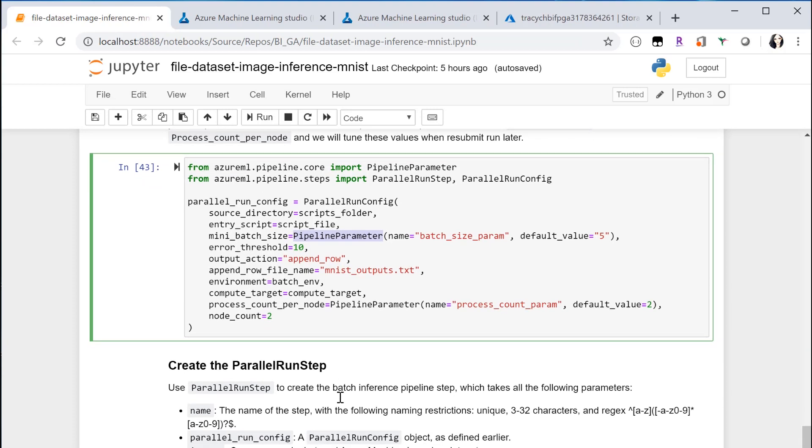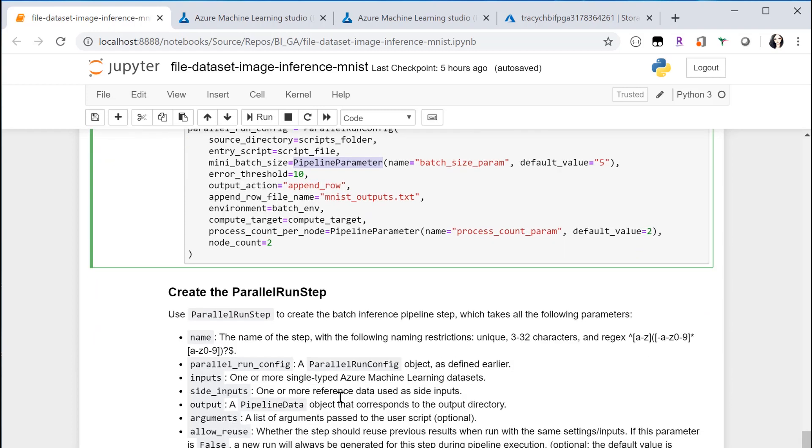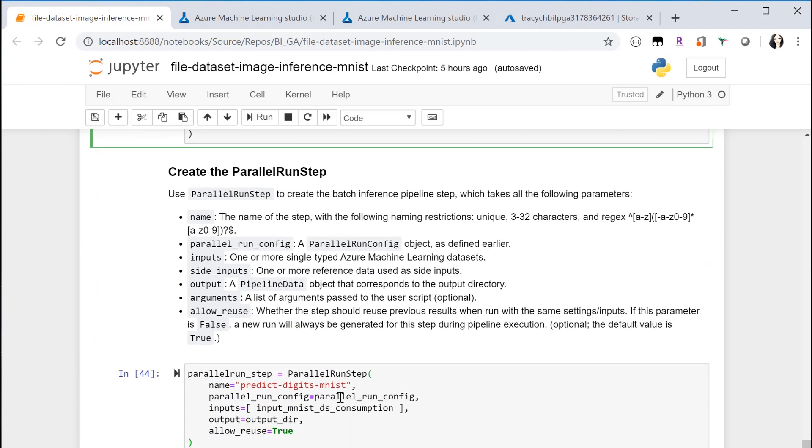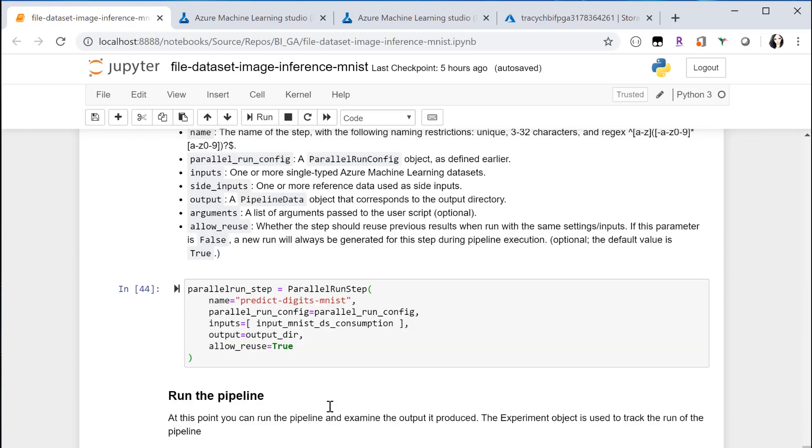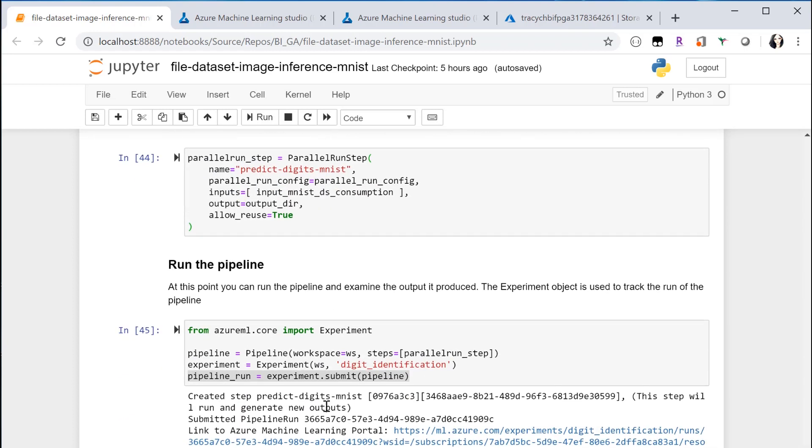Now you have everything you need to create a Parallel Run Step. Pass in the config, the inputs, and the output. That's it. You are all set. Submit the pipeline run now. Check the results later.